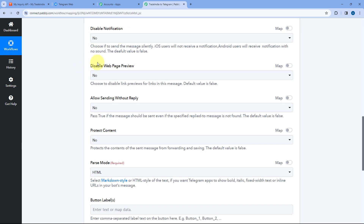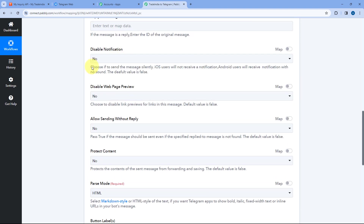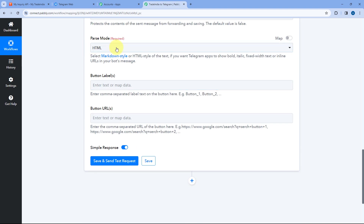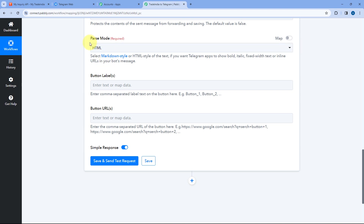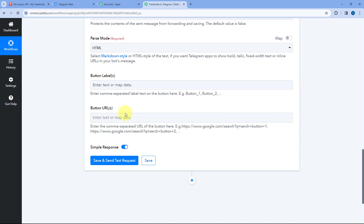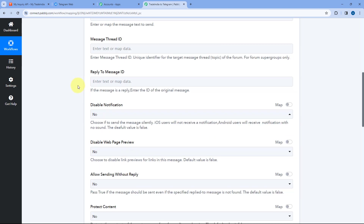Then it asks about disable notification, disable web page preview, allow sending without reply, and protect content — you can select options as per your choice. In parse mode, there are two options: HTML and markdown. I'm going to select HTML, but you can choose either. If you want to add a quick reply or redirect button in the message, enter the button name and the redirect link. Right now I don't want to add any button, so I'll keep those fields blank.